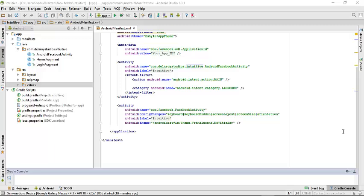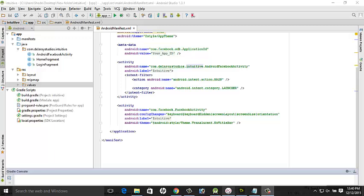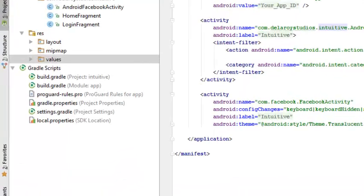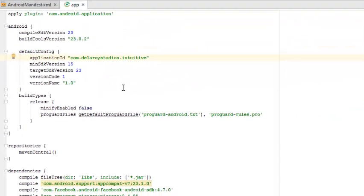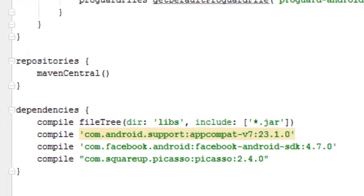First I'll go to Android Studio. We'll look at the build.gradle — the app module. If you look at the dependencies, we have the file tree, the compile com.android.support app-compat, the Facebook Android SDK 4.7.0 — that is very important — and Square Picasso 2.4.0 — also very important. These are the libraries that will be used in development.